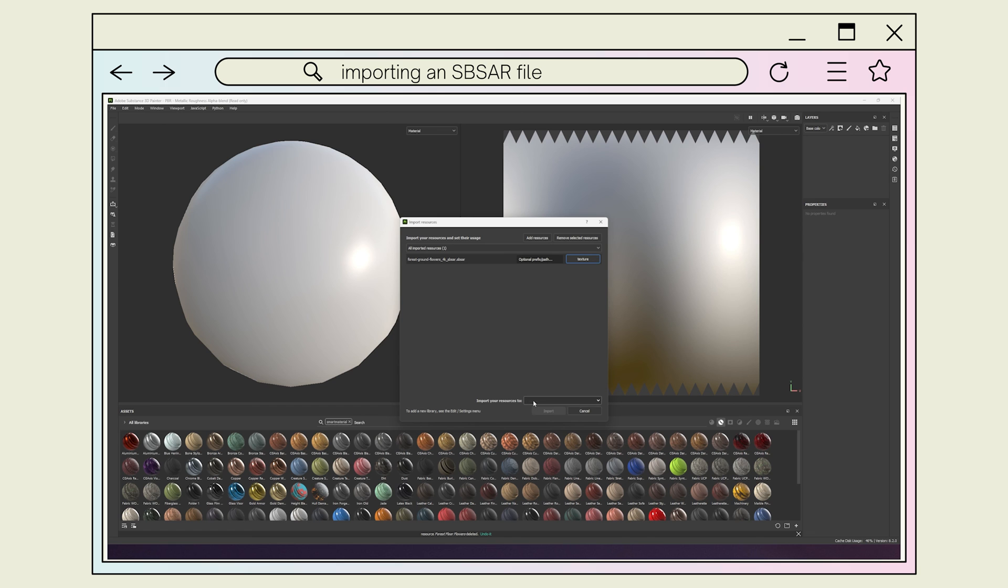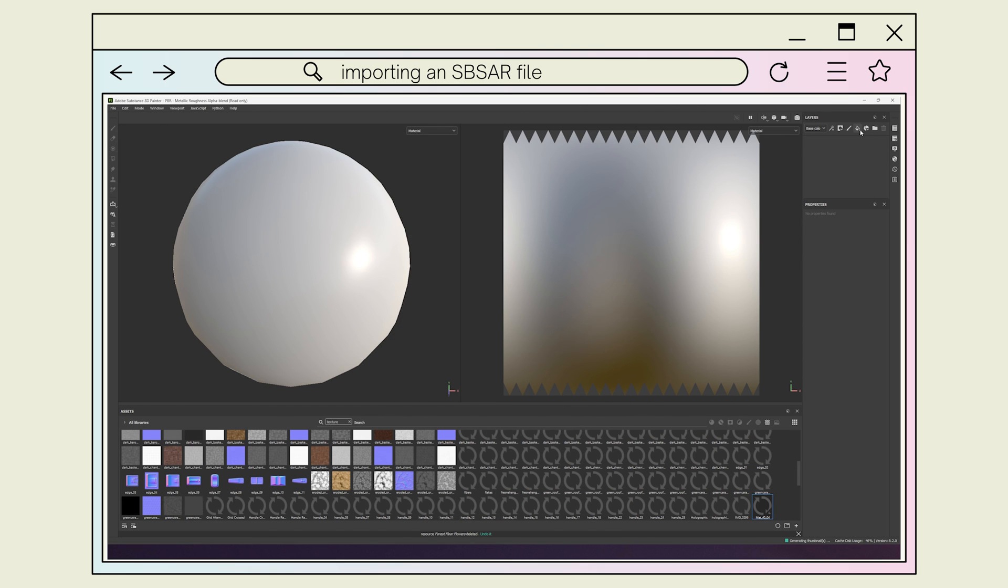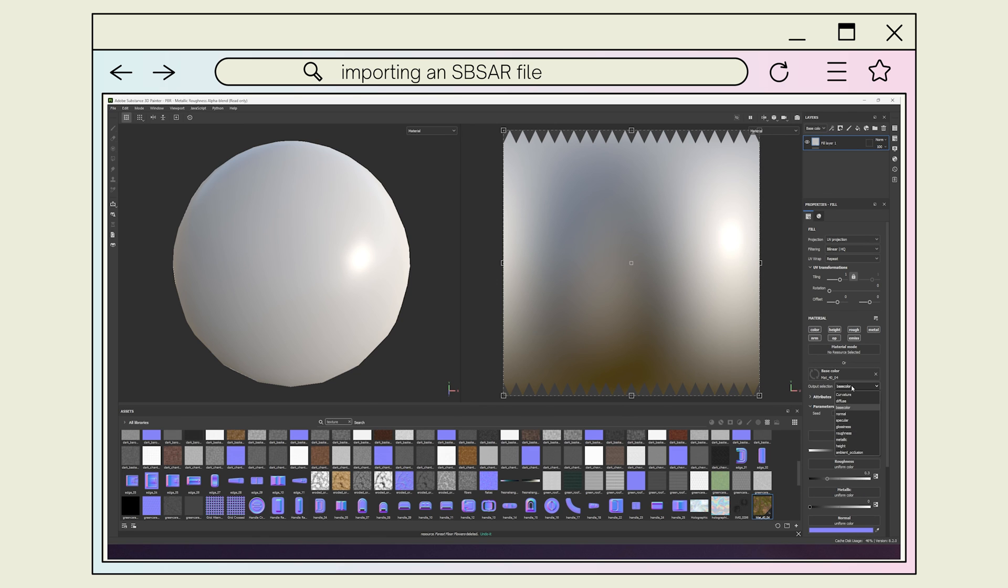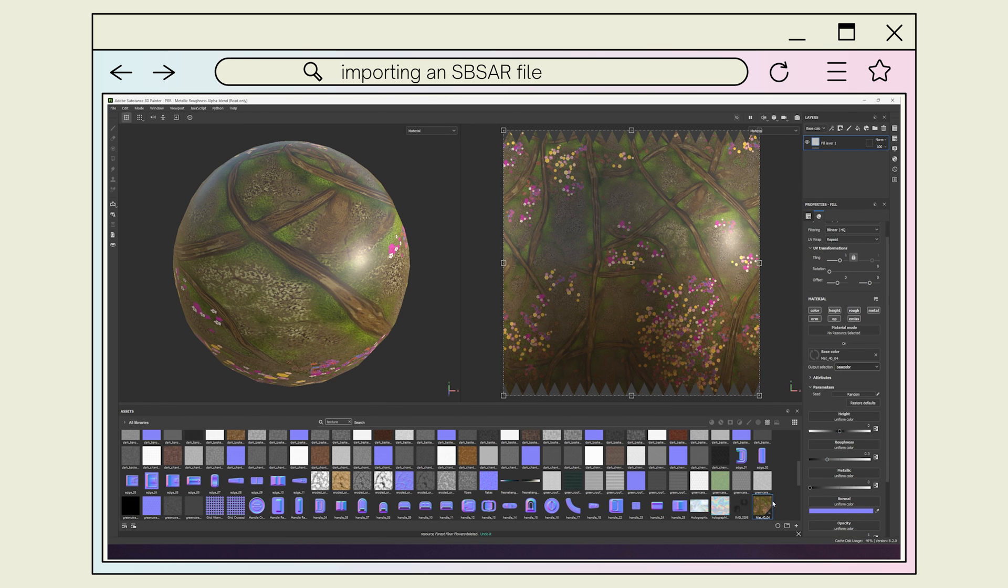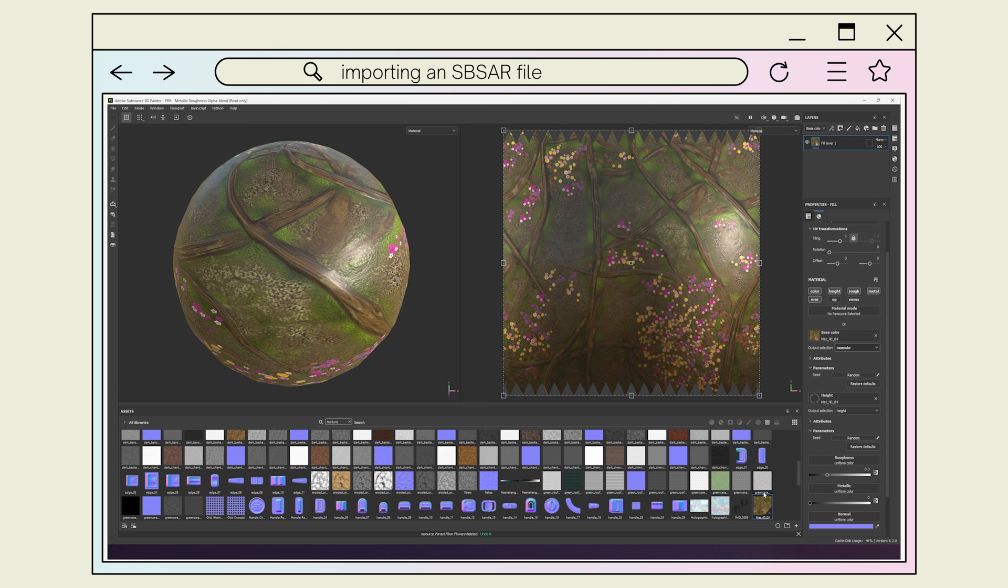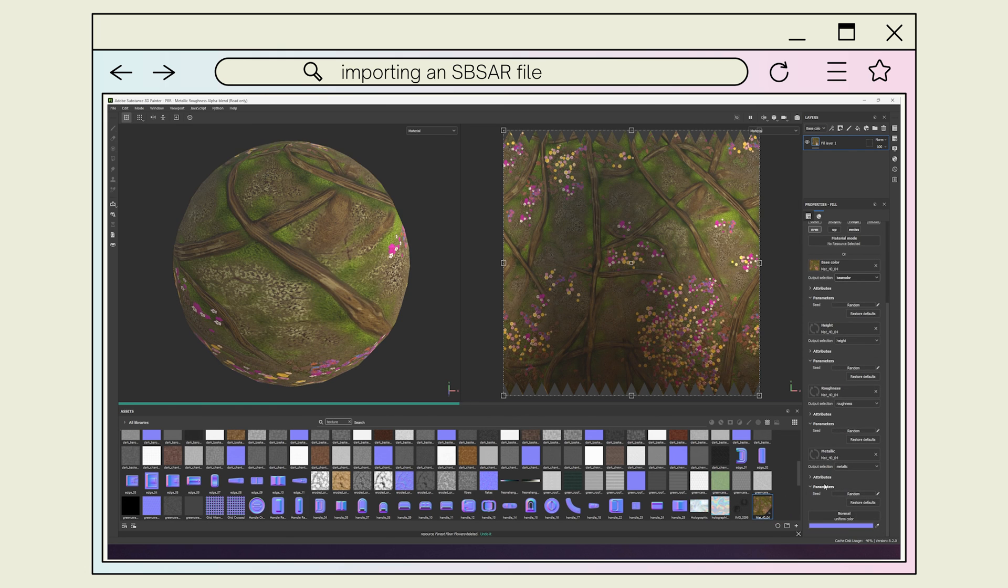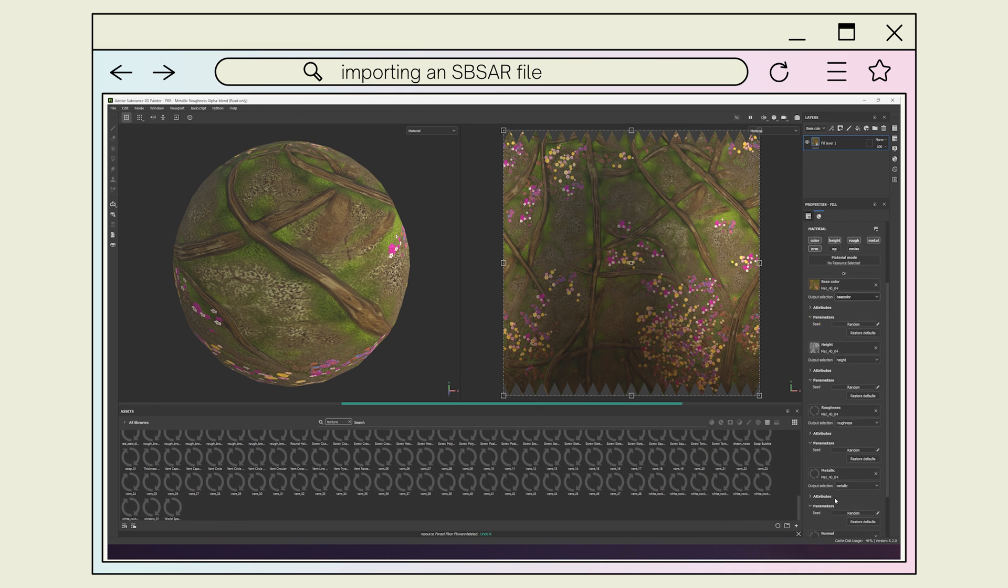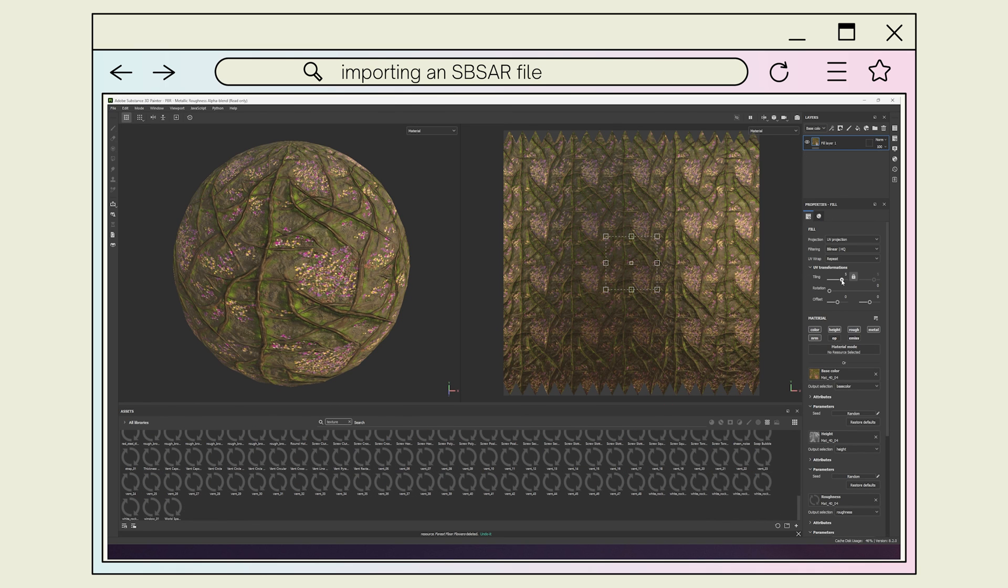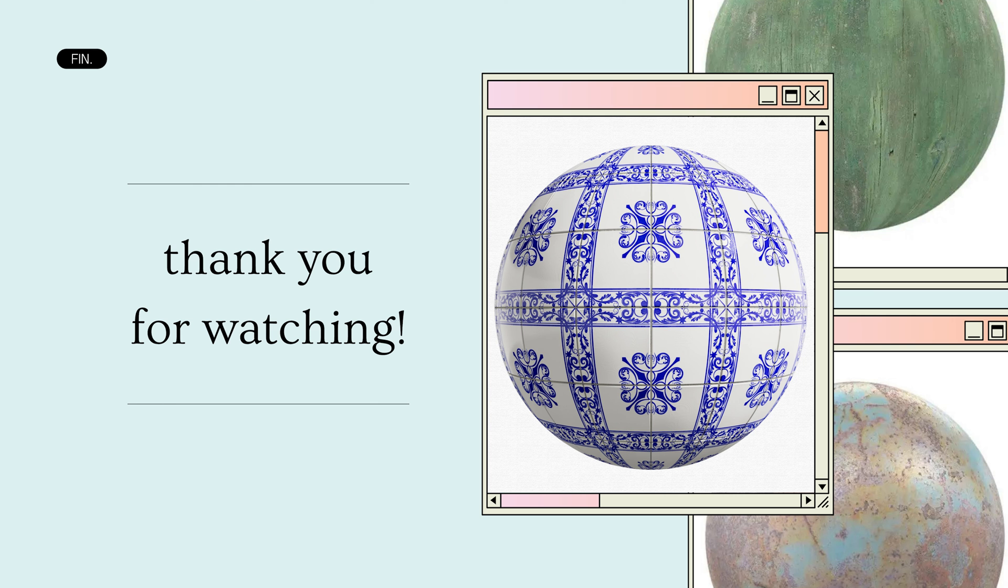Instead of dragging individual maps to the channel, click and drag the singular SBSAR file to the channel. This will prompt a change in the UI and give you the option under the channel to set the output channel to match the material channel. Repeat this for other channels and voila! Your SBSAR file is now a PBR material, which can be customized and saved as a smart material for future models.